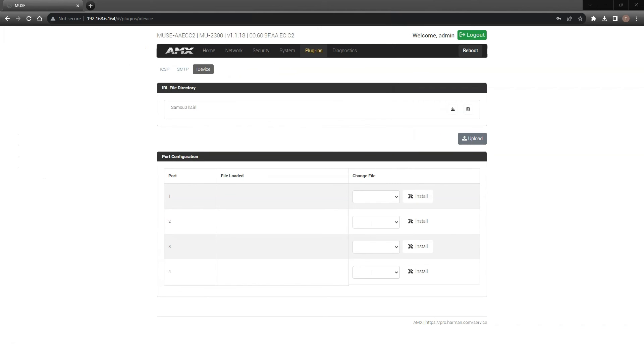Once uploaded, you then have the ability to assign any IR file directly onto a specific port. I'm connected to an MU2300, therefore I have 4 IR ports available.